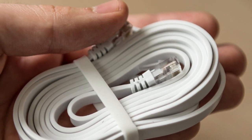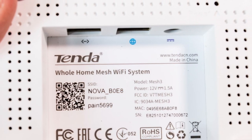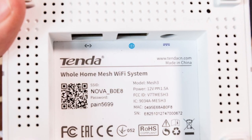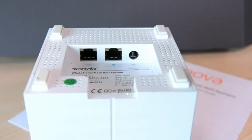On the bottom of each cube you have two ethernet ports and a DC jack as well as a hardware reset button.